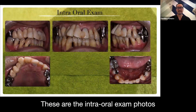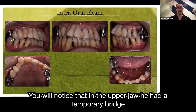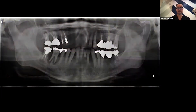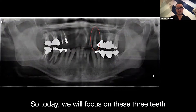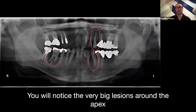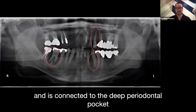This is the intraoral exam photos. You will notice that on the upper jaw he has a temporary bridge, and on the lower jaw he had a temporary fix with composite. This is the panoramic x-ray. Today we focus on these three teeth. You notice the very big region around the apex, and it is connecting to the deep periodontal pocket.